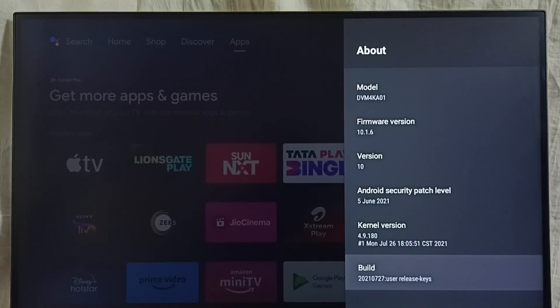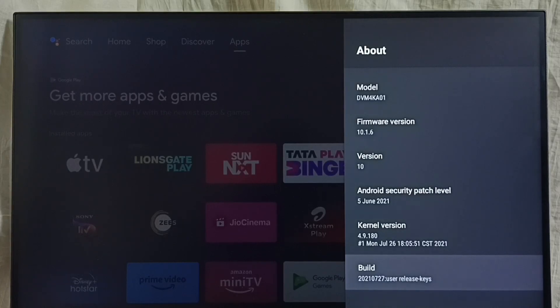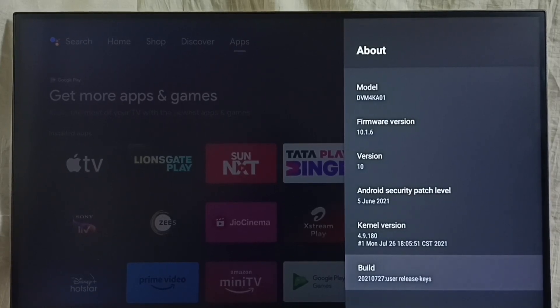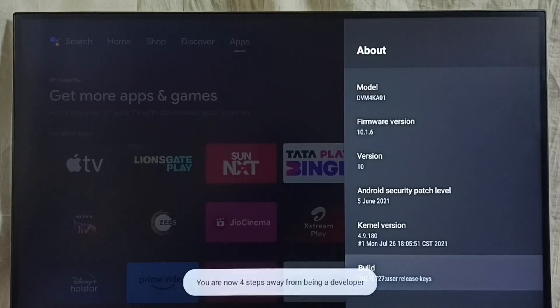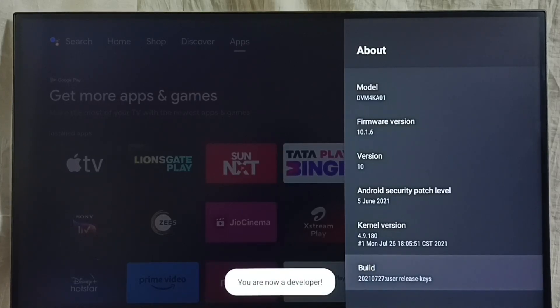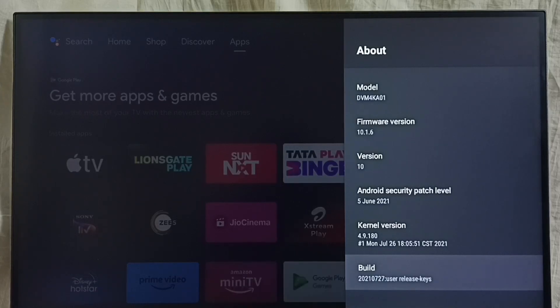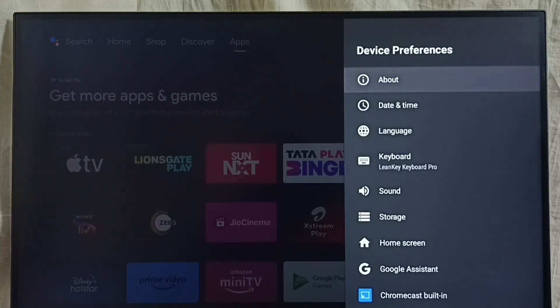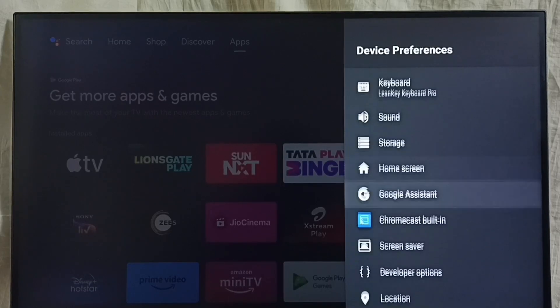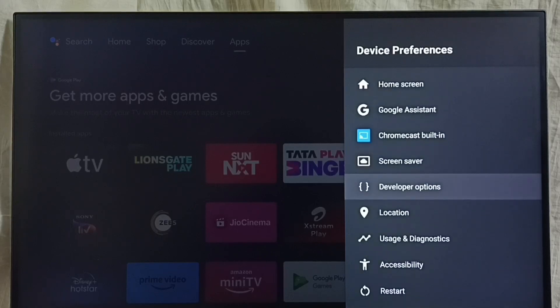can see build. On build, we need to press OK button on the remote seven times: one, two, three, four, five, six, seven. You are now a developer - you can see that message. Go back. Now under device preferences, here...